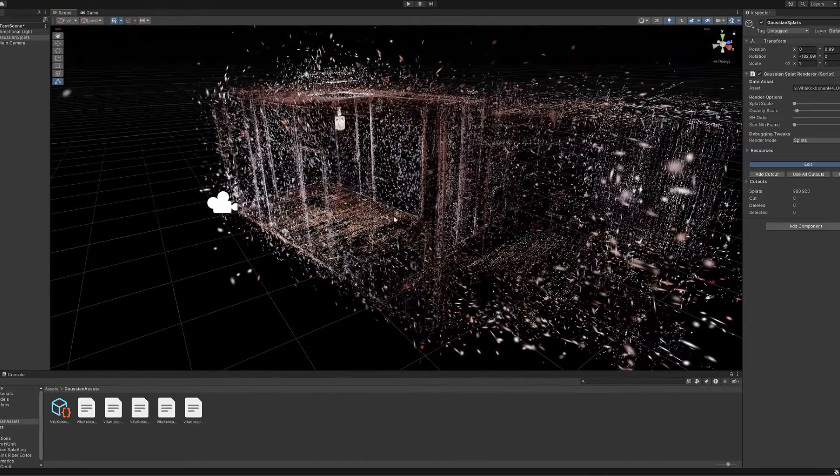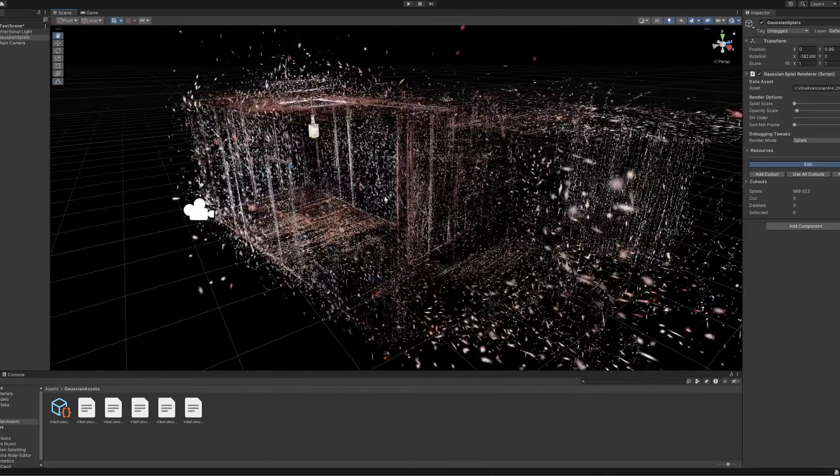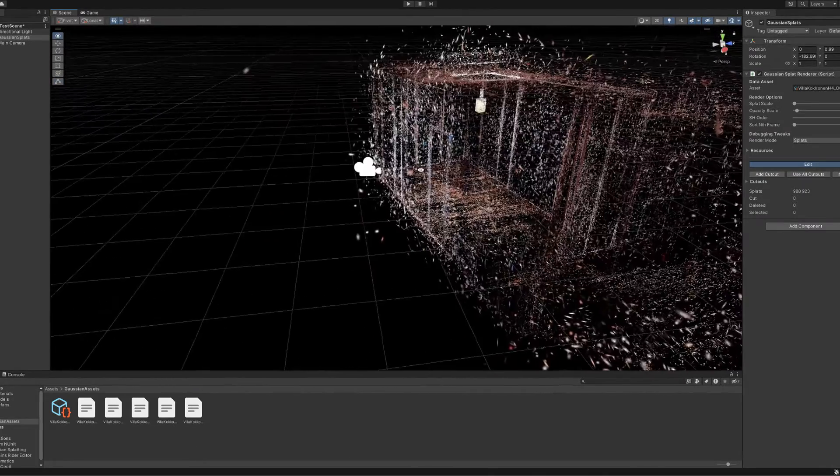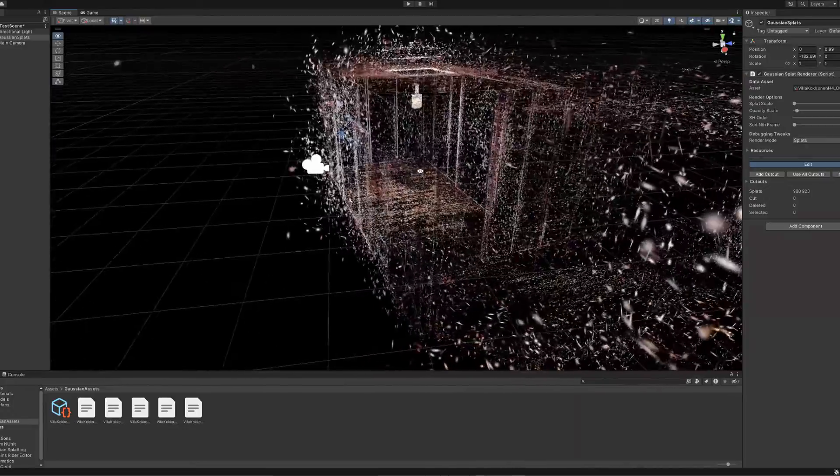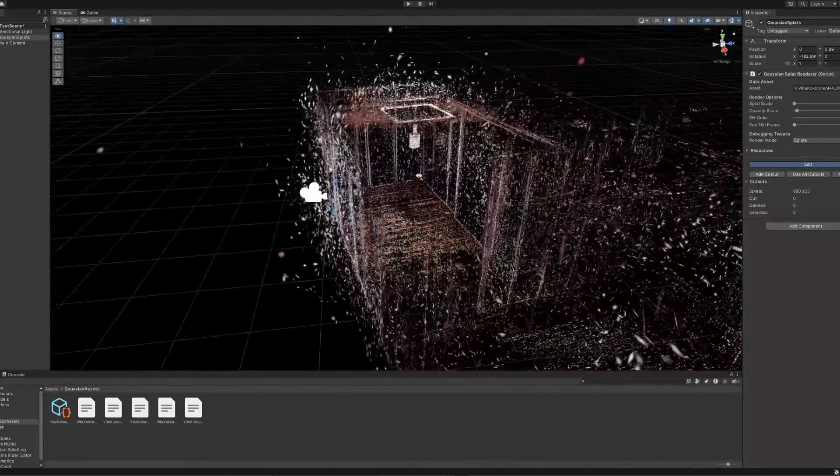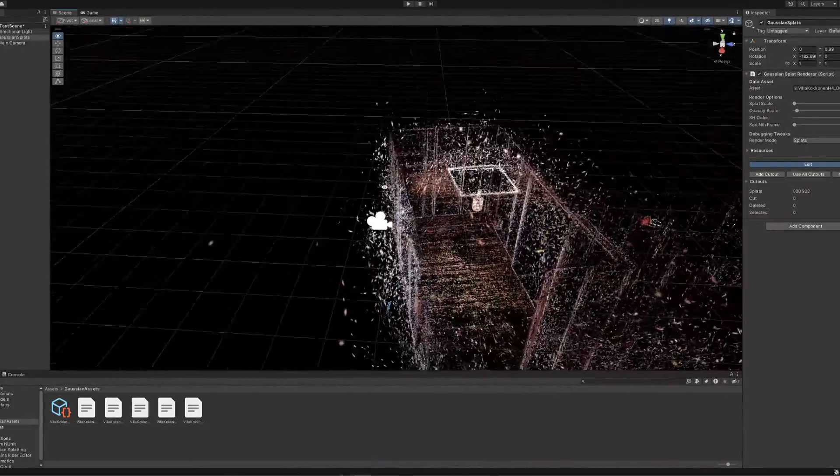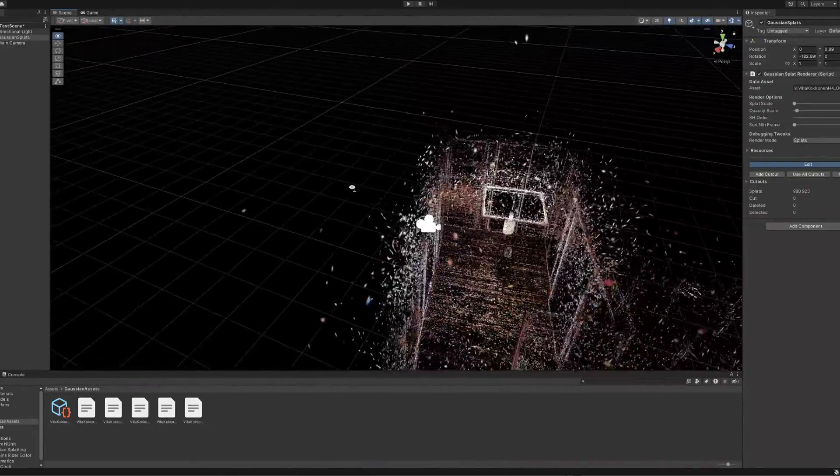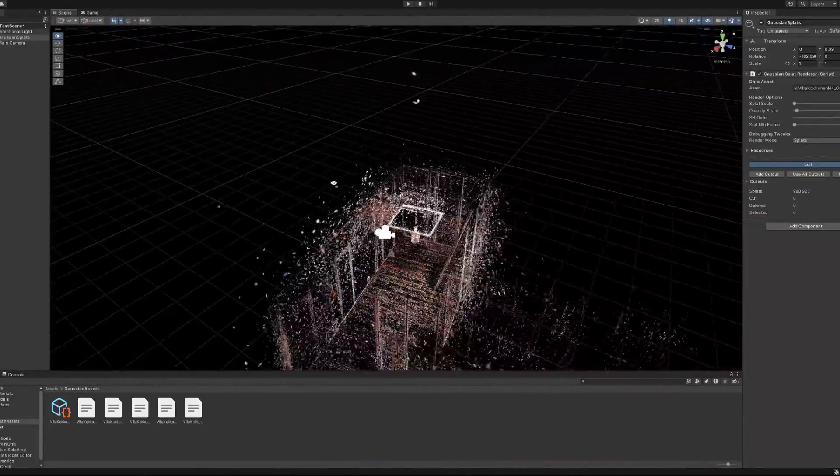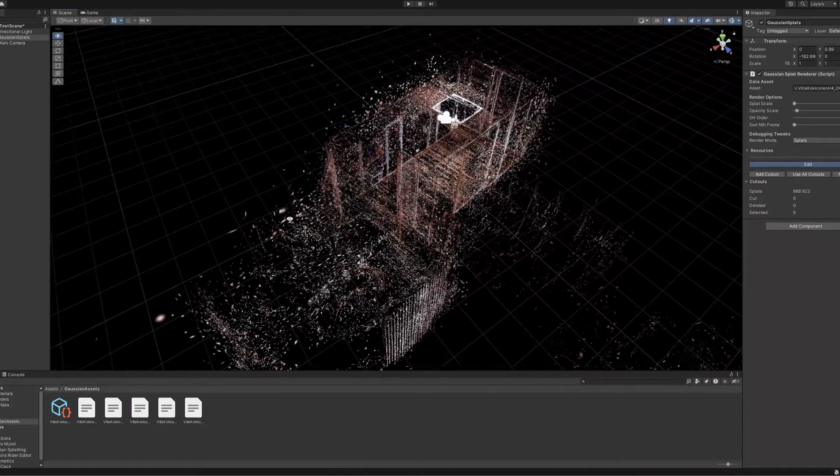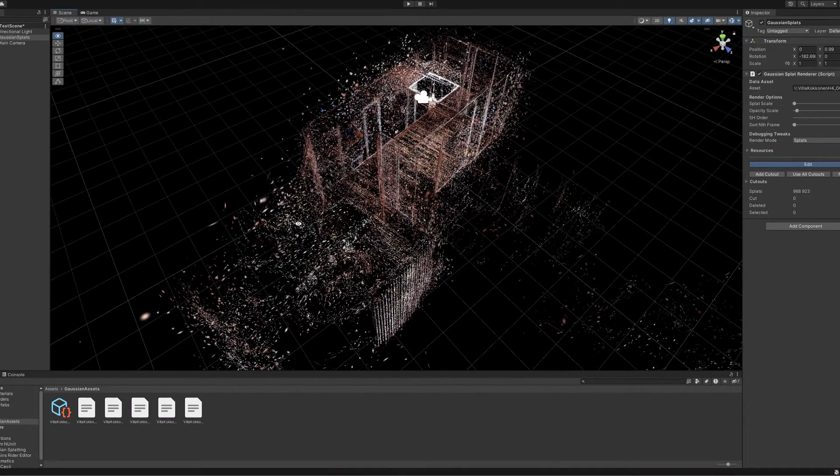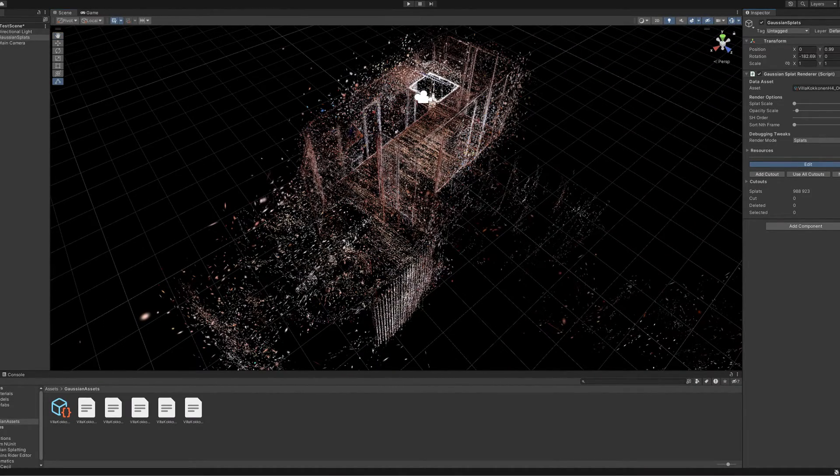In this way, the point cloud will not only remain as an asset of the Unity game engine, but it can also be used in other programs such as Unreal Engine.